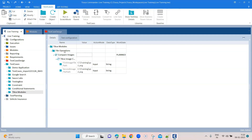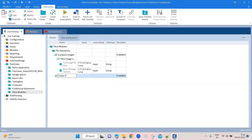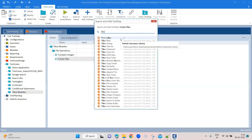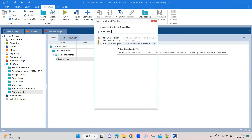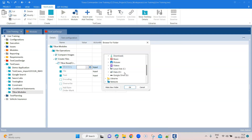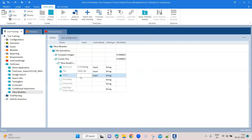Moving on to the next TBox module — how you can create different files in a particular folder. Let's call the test case 'Create Files' and add a test step by searching for 'TBox Create'. The third option is 'TBox Read/Create File'. You can use the same module to read or create new files. Select the directory, then provide the file name — I'm calling it 'test1.txt' — and specify what text you want written to the file.